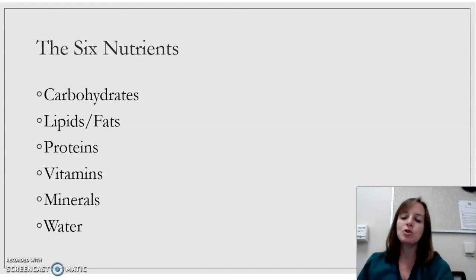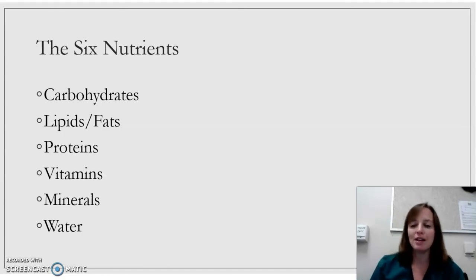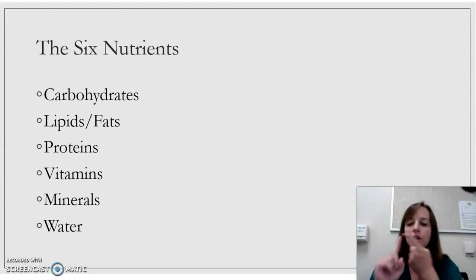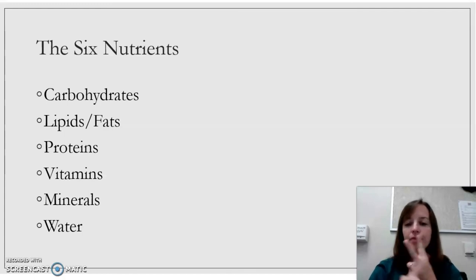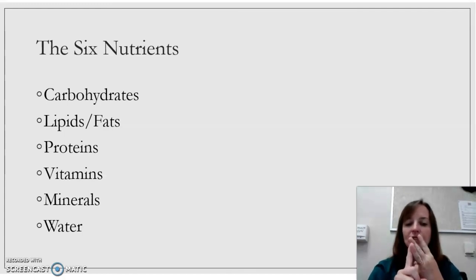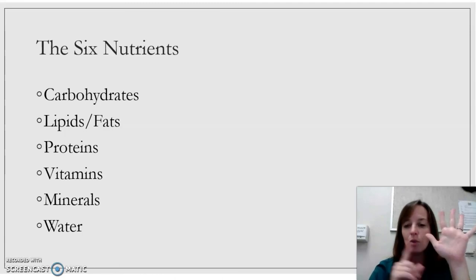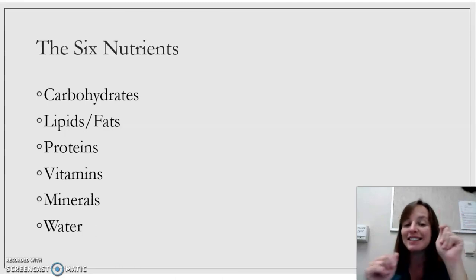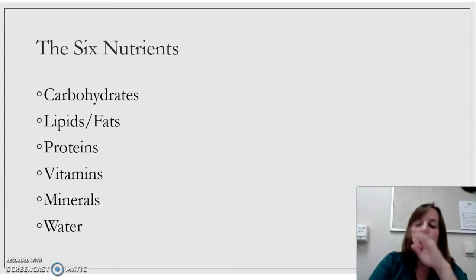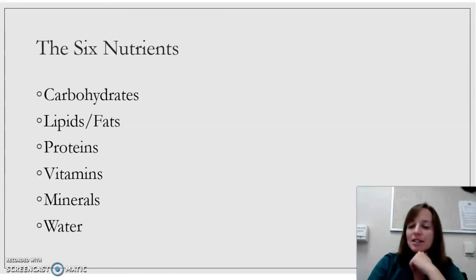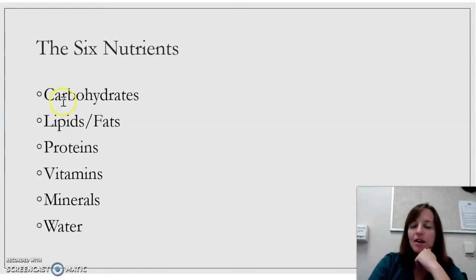Now there are six nutrients in the foods we eat, or that should be in the foods we eat: carbohydrates, fats, proteins, vitamins, minerals, and water. You need all six of these things to survive a healthy lifestyle.